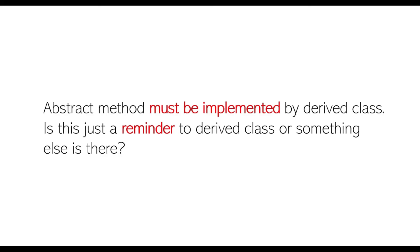Now, let's answer the question that we had in the beginning. Abstract method must be implemented by derived class. Is this just a reminder to derived class or something else is there? Yes, it is a reminder. Basically, the design forces the client to implement the method as without that implementation, inheriting the given abstract class might be meaningless.